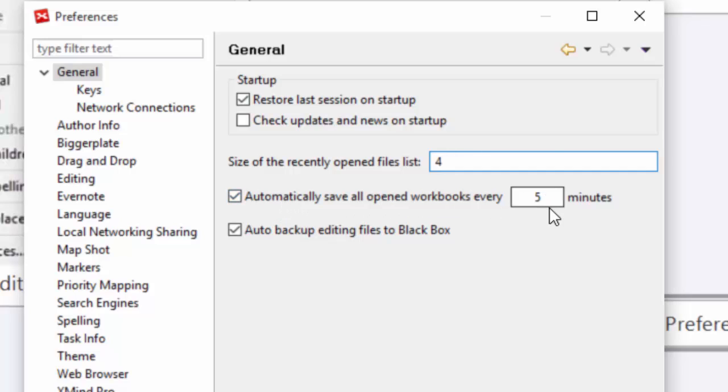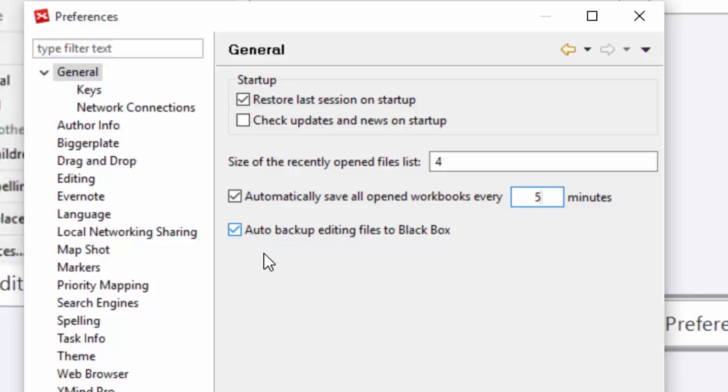Automatically save, exactly what it sounds like. I highly recommend leaving it at least five minutes, five to ten minutes. It doesn't even slow you down at all. I would have it on just in case something catastrophic happens. The last one is the auto backup to the black box. That's just if something weird happens and your file gets corrupted, there's a chance to be able to go back in and recover something. I always leave that on. This is a thing where hopefully you'll never need it, but if you do, it's turned on at the right time.